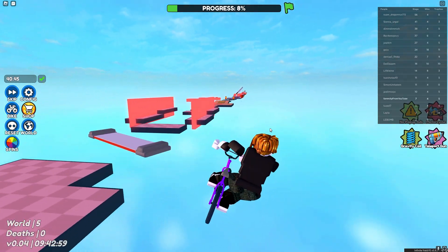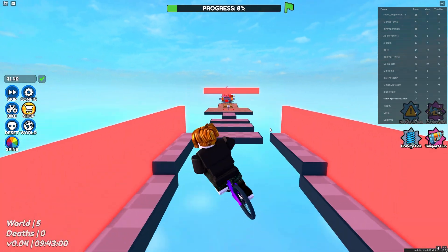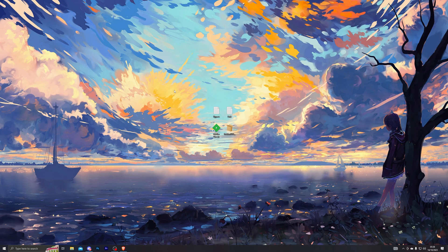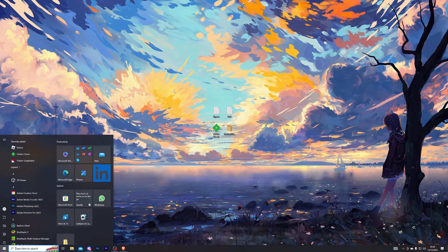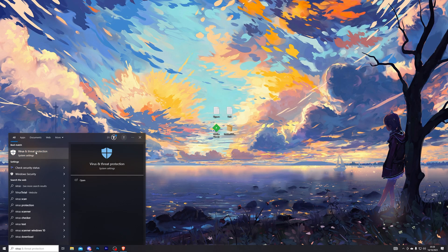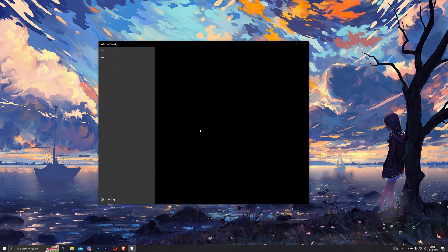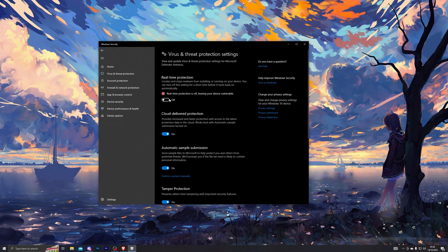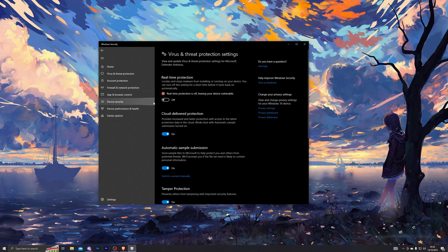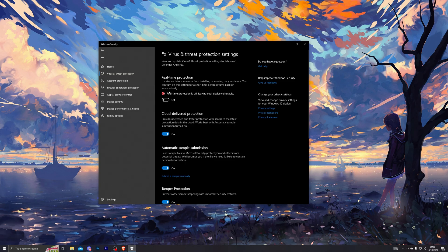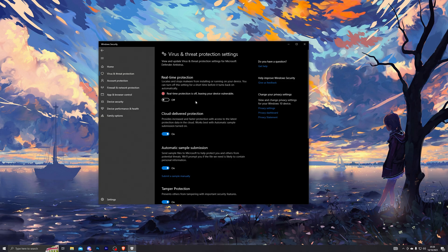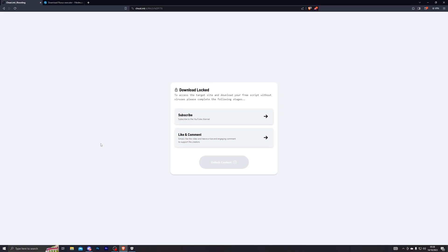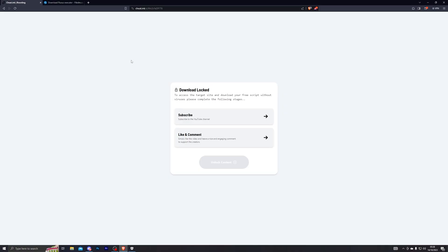So without any further delays, let's get into the video. The very first thing that you need to do always before downloading an executor is to turn off your real-time protection. Search that, go into Manage Settings, and turn off the real-time protection. You will be able to turn this back on in a little while, but for now make sure it's turned off. Once you do that, go into the first link in the description.